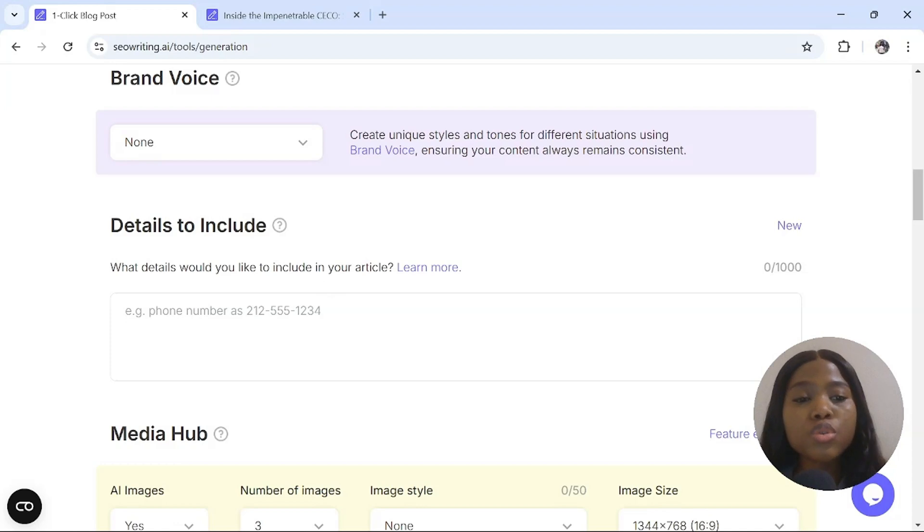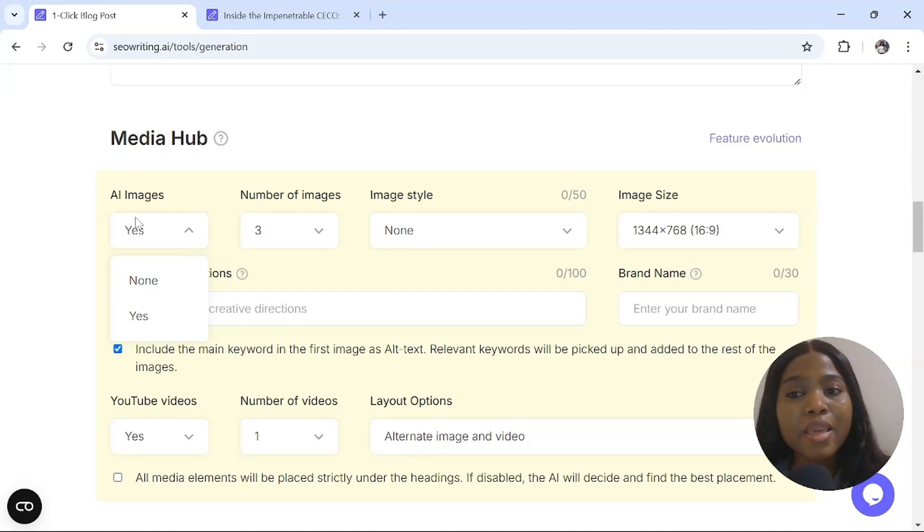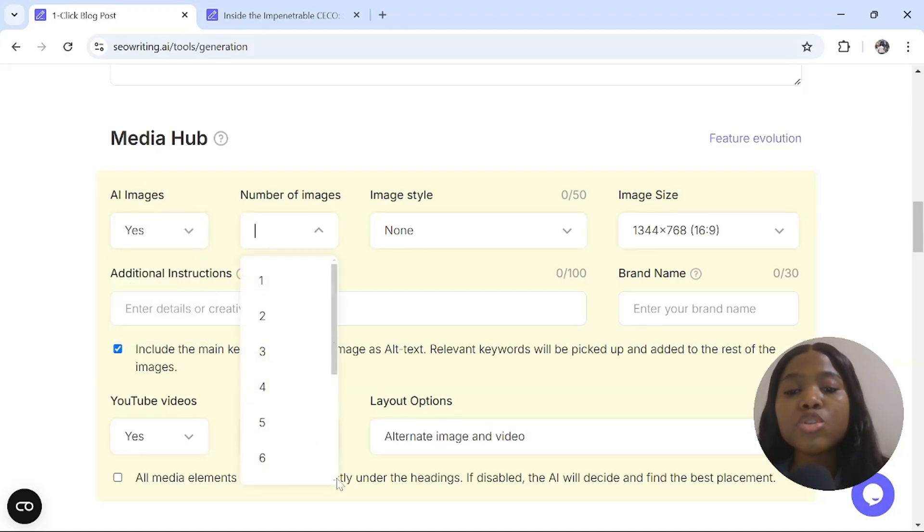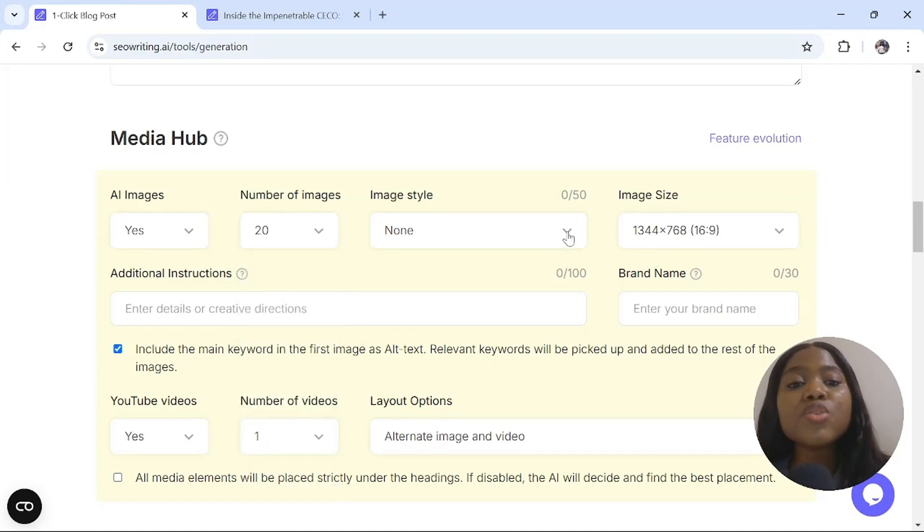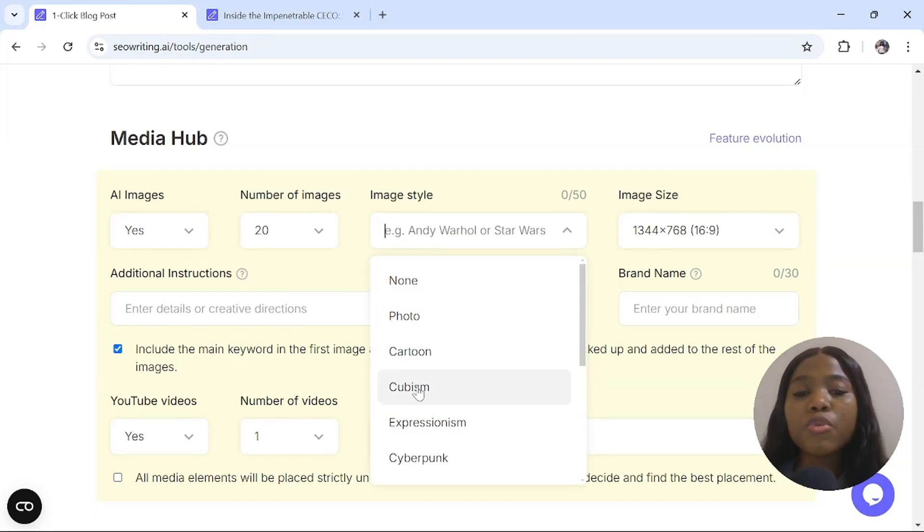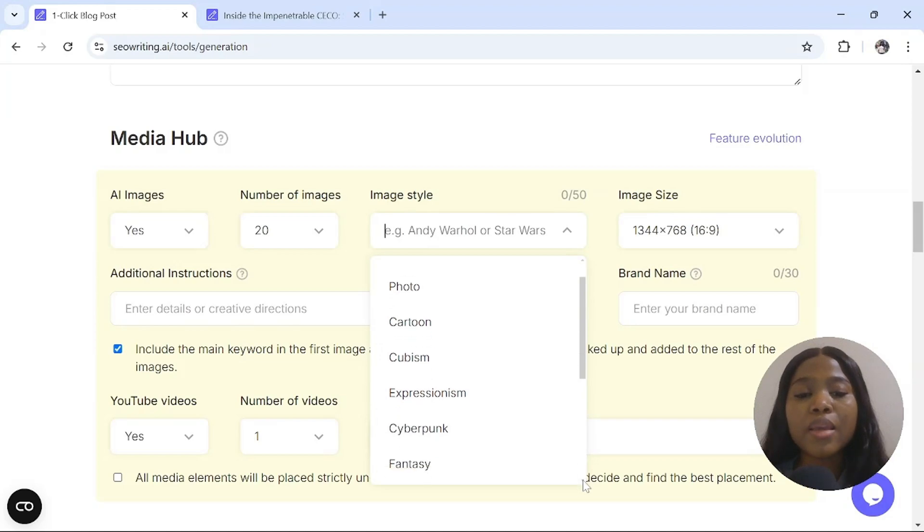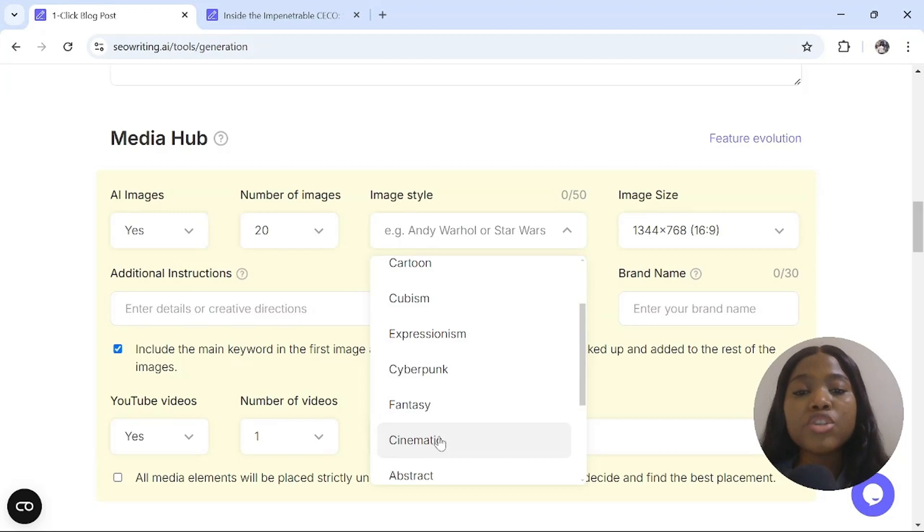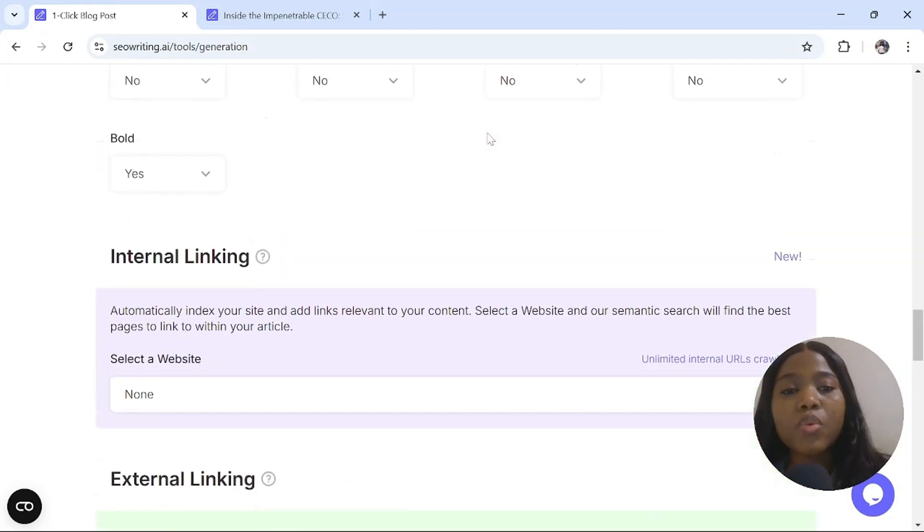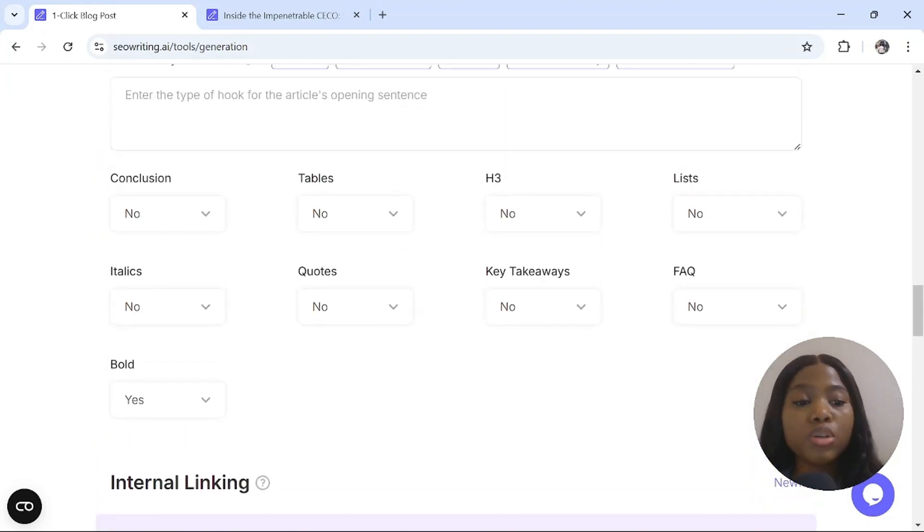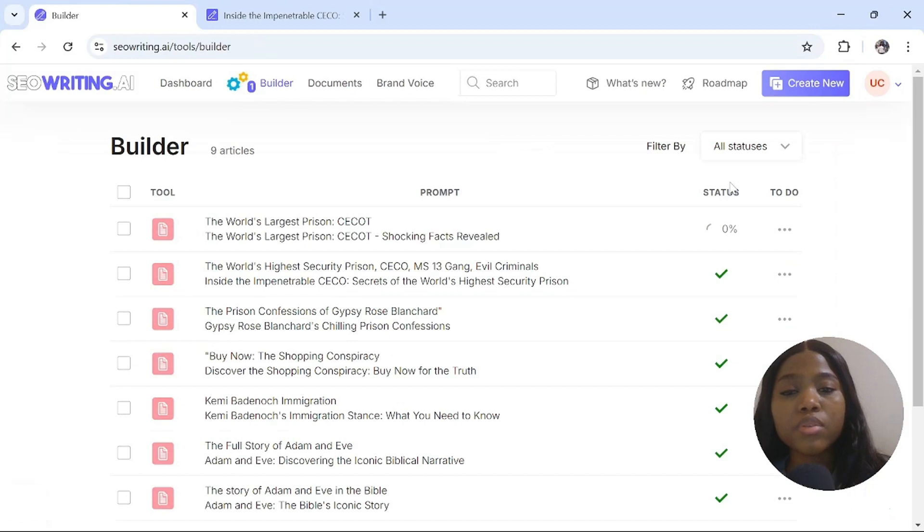When you scroll down, you can now select the number of images you want. Do you want AI images? Say yes. I will select 20 images. You can select up to 20 images. What is your image style? I'm going to select that I want my image to be cinematic. We are done. All we have to do is click on this arrow and click on run.